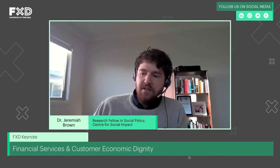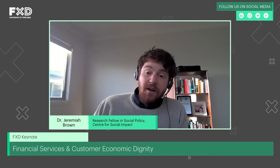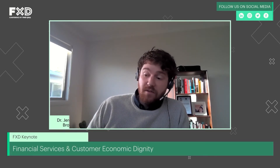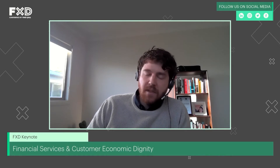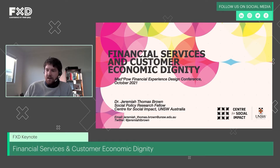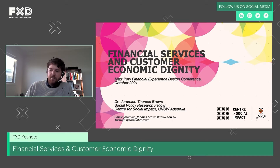Hi everyone, it's a pleasure to be presenting to you today on financial services and customer economic dignity. My name is Jeremiah Brown and I'm a researcher at the Center for Social Impact at the University of New South Wales in Sydney, Australia. I research on social policy in various forms and I have a keen interest in financial well-being — working on financial well-being and the principles that can be used to better ensure that our economies are working for people rather than undermining our ability to live a good life.